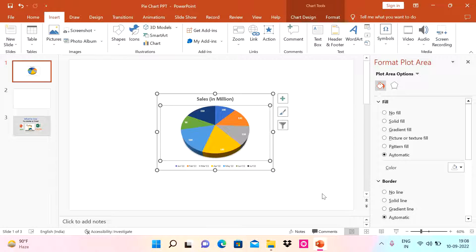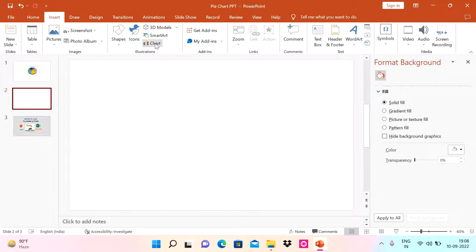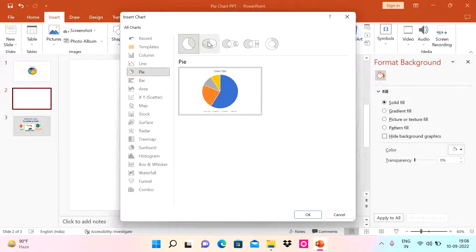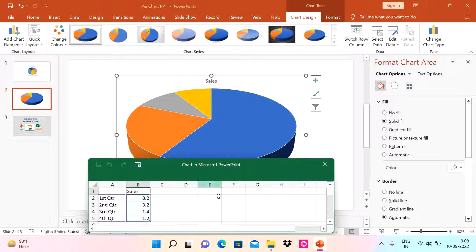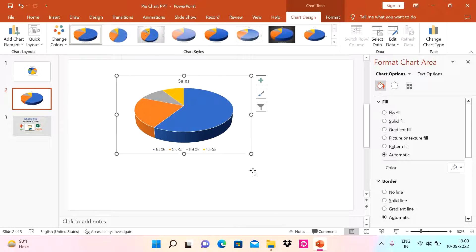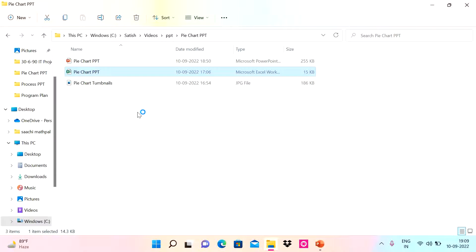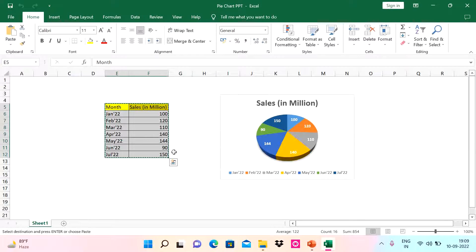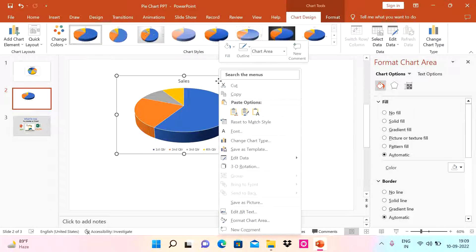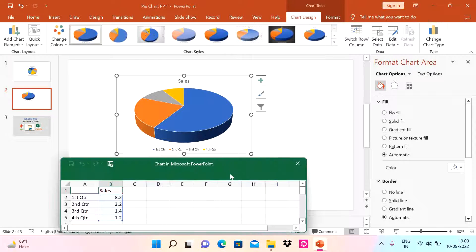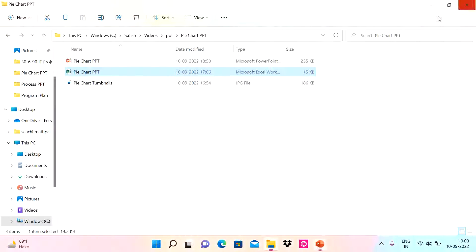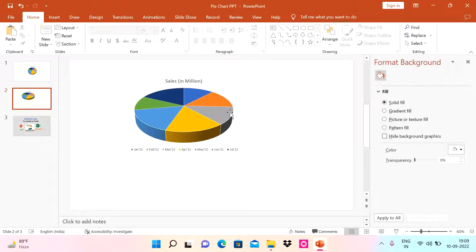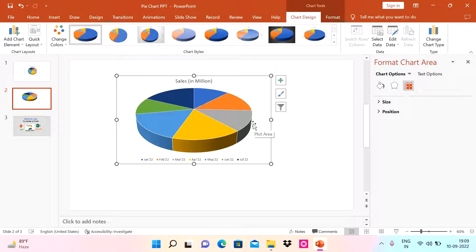That is why I prefer creating the pie chart directly in PowerPoint, so that we have dynamic data tied to it. Go to a blank slide, go to Insert, go to Charts, select pie chart, and take a 3D pie chart. You'll see a pie chart with an embedded Excel sheet containing default data. Let me close that, copy my data from Excel, paste it into the embedded sheet, and say OK — the chart is now updated.